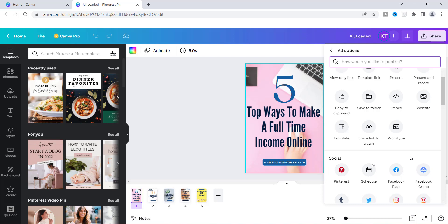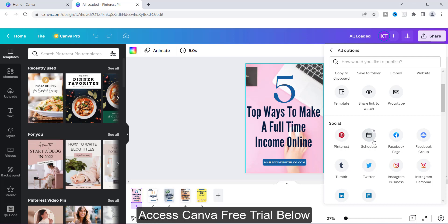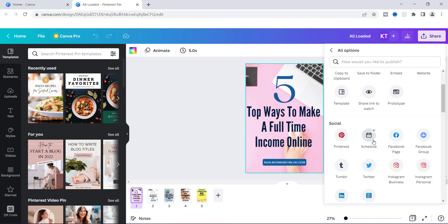What you see right here where it says Schedule — you see a little crown — that means this is a Canva Pro feature. If you are thinking about getting Canva Pro and you want to upgrade, these are one of the features you will have access to. I've left a link in the description if you want to access Canva free for an entire month — you can do so by checking out that link.